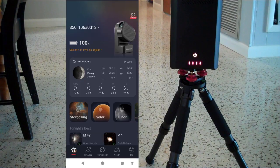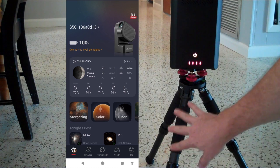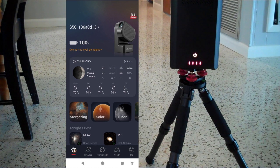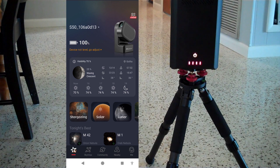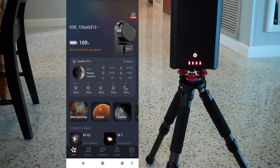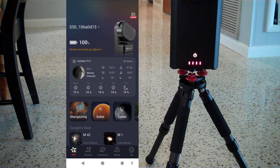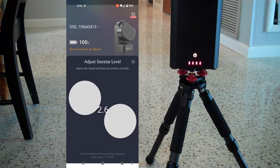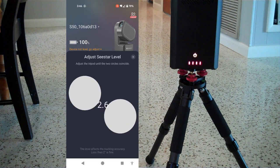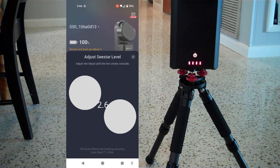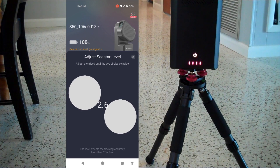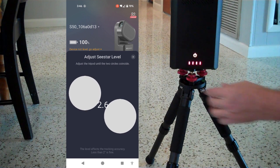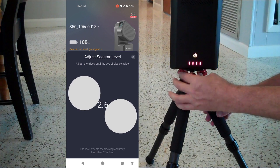All right, so I have deliberately set one of the legs on this tripod out of level. And so if you look at the app, it will say device not level, go adjust. And when you click on that device not level, go adjust, it gives you this little visual indicator with the two circles. And my device is currently 2.7, 2.6 degrees out of level. So not too far, but we're going to be moving these around.